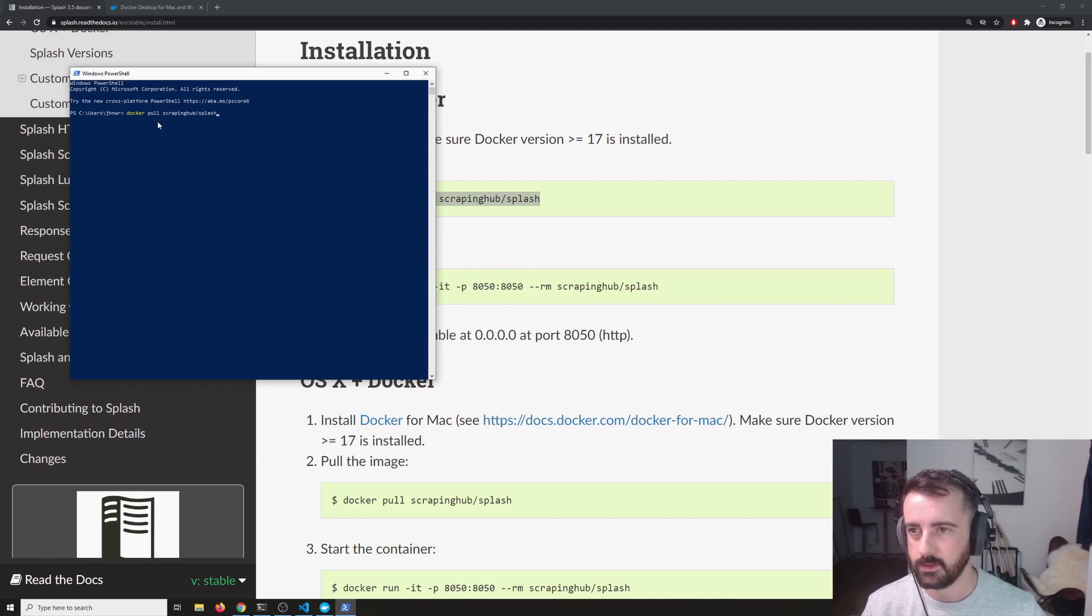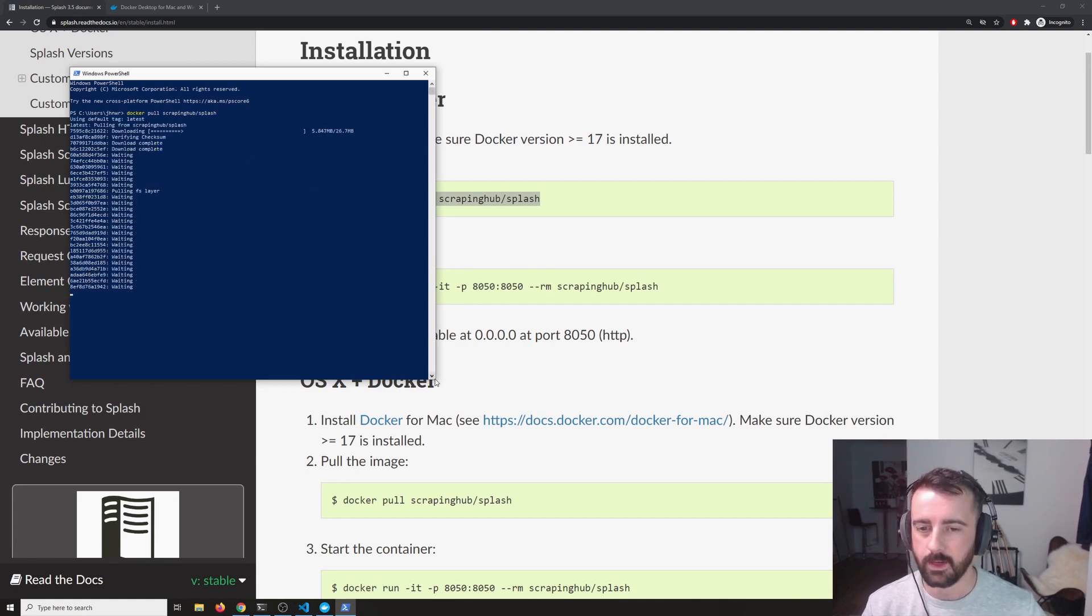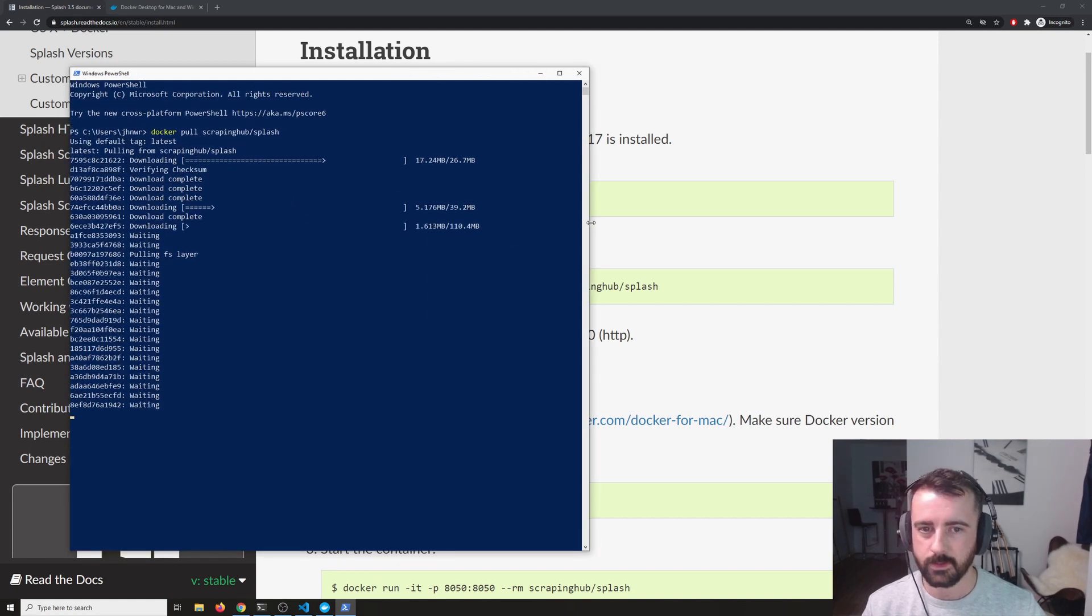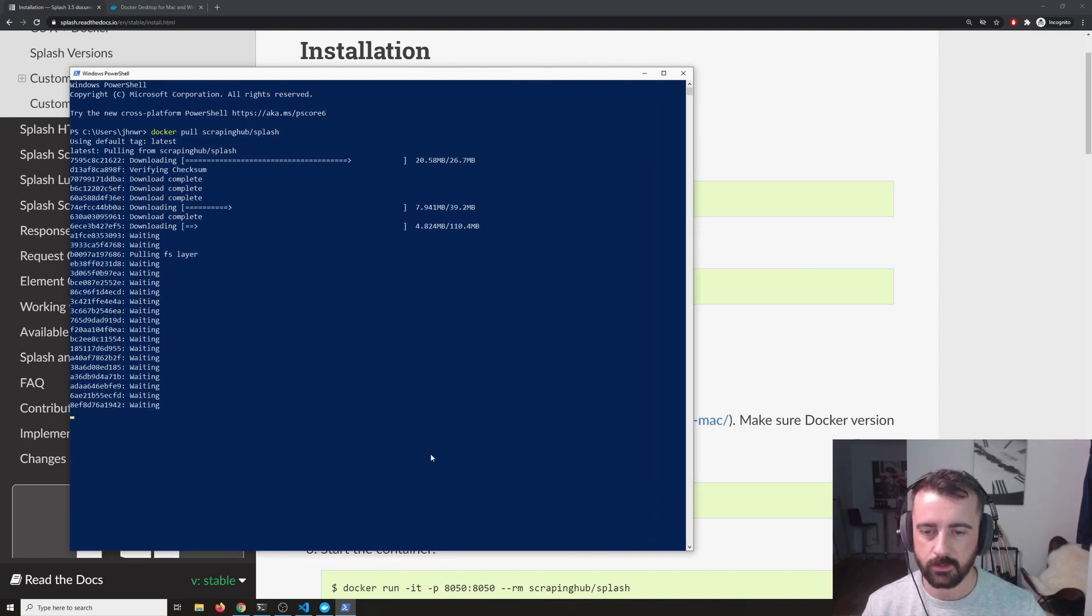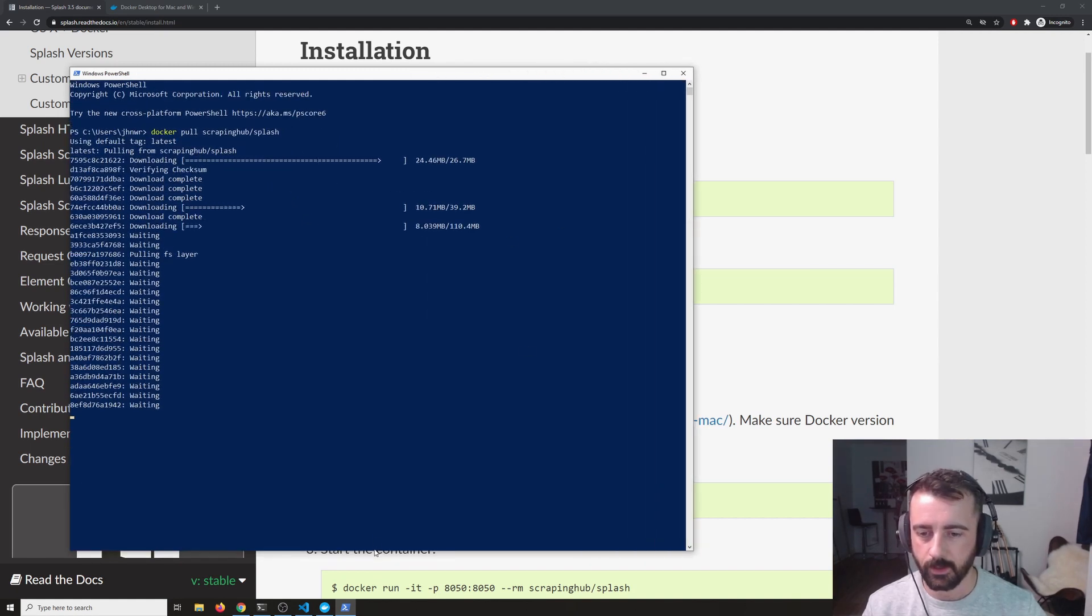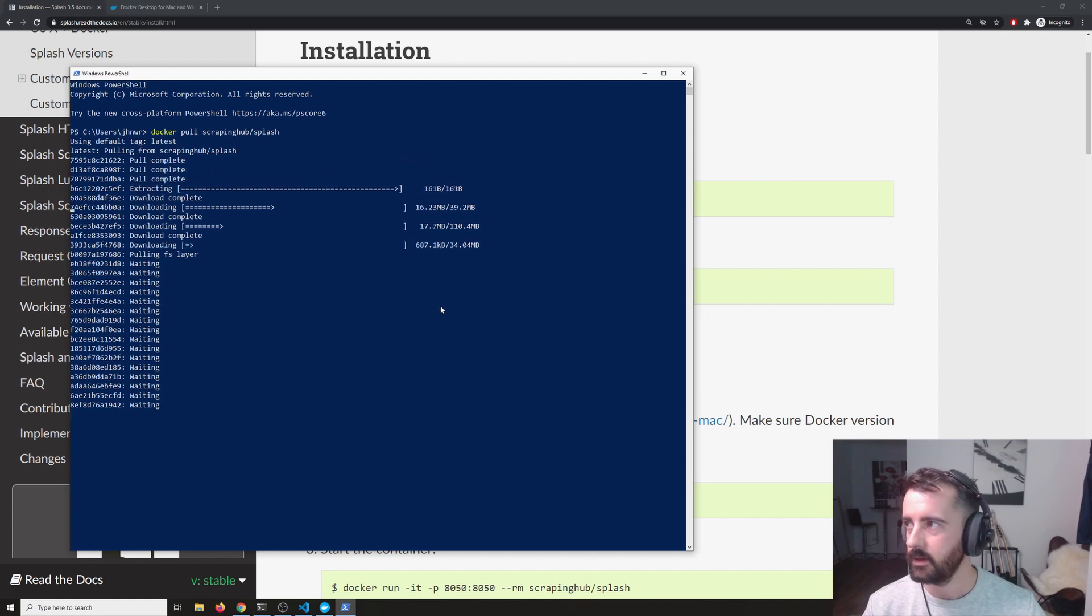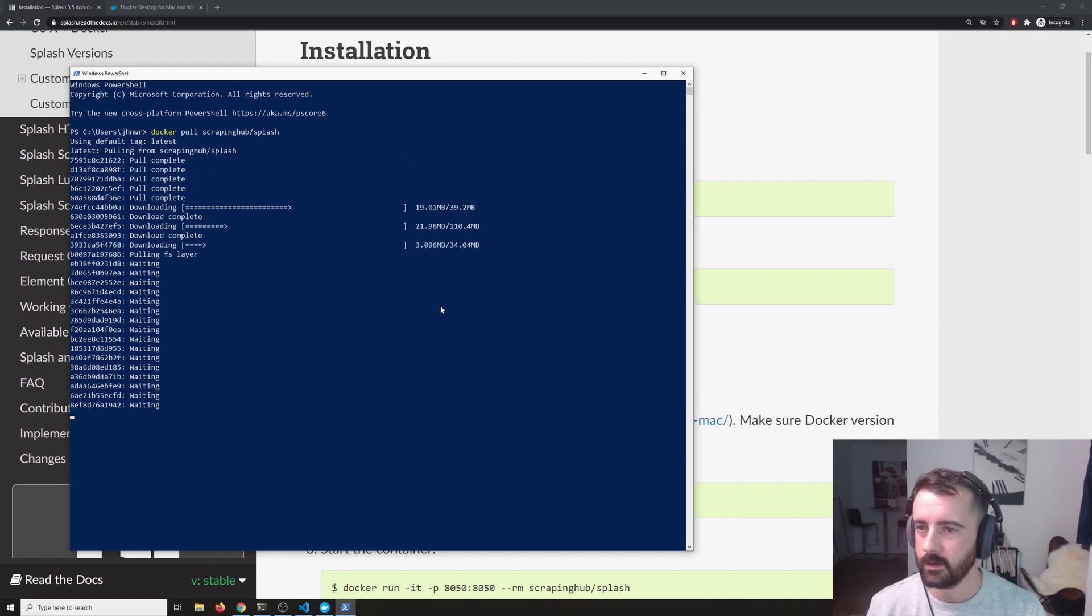So I'm just going to hit that in, I'm just going to let that run. It's going to do some downloading and installing. Again, this might take a couple of minutes. So once this is done, I'll come back.